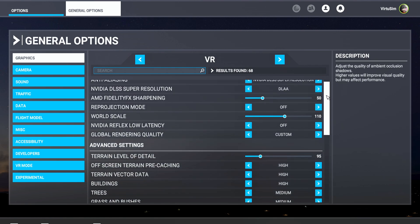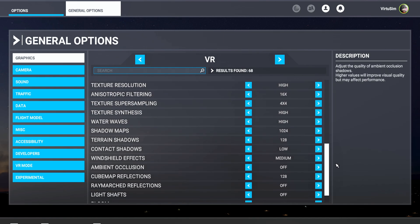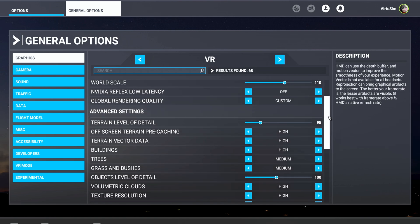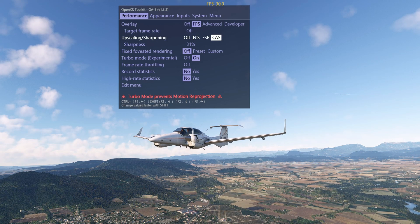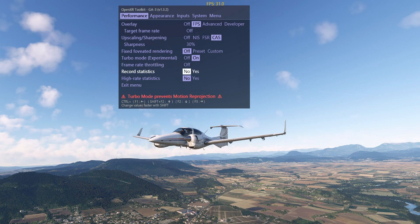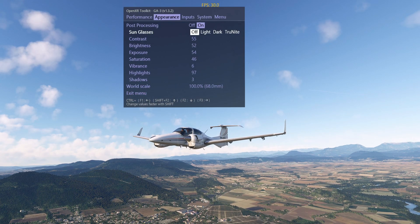Those are my VR settings — just copy them and I'll scroll slowly through them so you can screenshot them. After that we'll jump back into VR and check the OpenXR Toolkit. Here are my OpenXR Toolkit settings: under performance I've got the overlay with the frame rate counter, target frame rate is off, upscaling sharpening cache sharpness at 31 or 30. Foveated rendering is off for me because I'm recording and it would mess up the recording. Turbo mode is on, frame rate throttling is off, record statistic no, high rate statistic no. Then under appearance, post processing is on with these color settings.